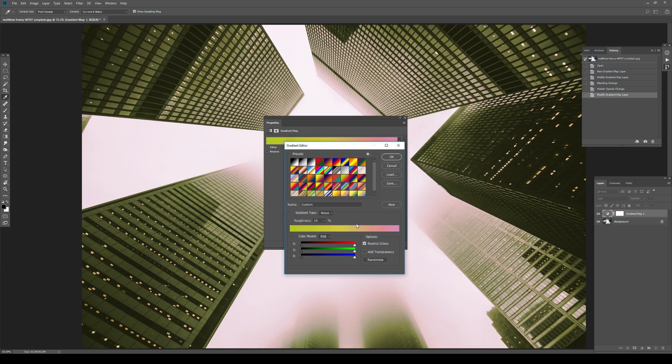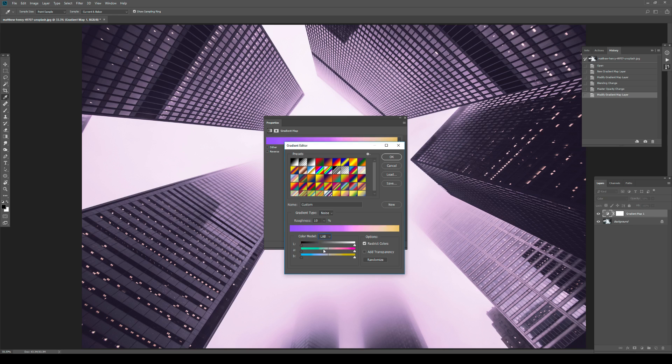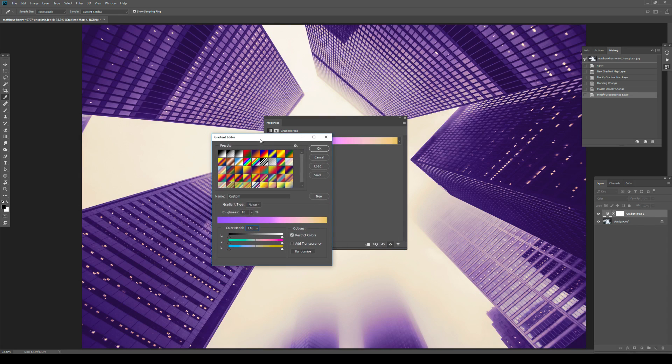And with that, I also sometimes like to switch the color model to, let's say, lab or HSB. But let's go with lab right now.